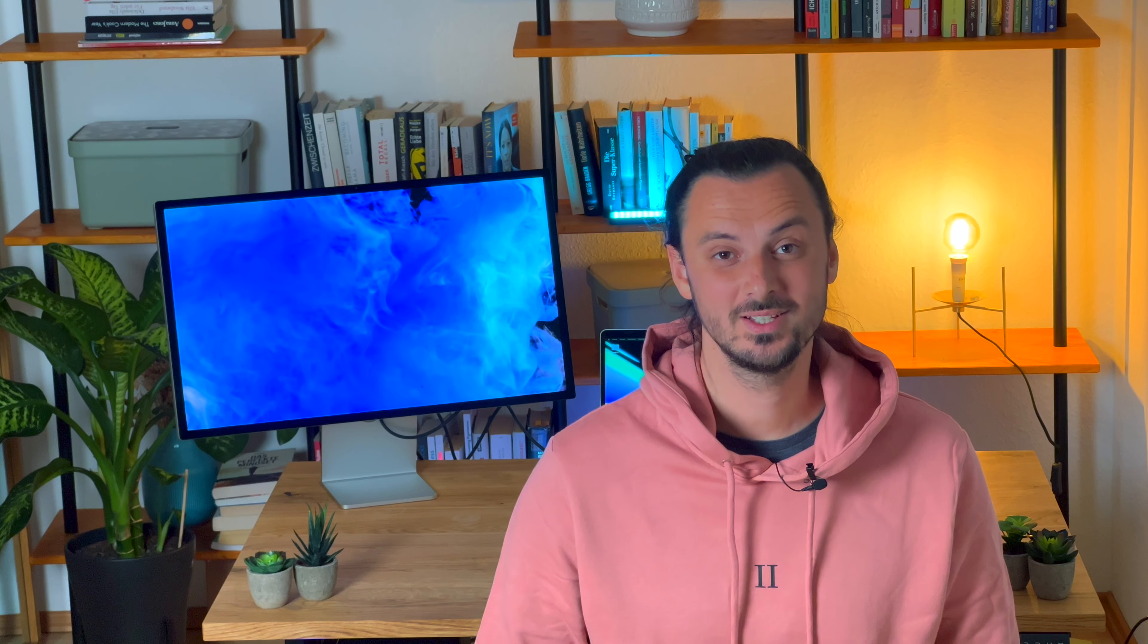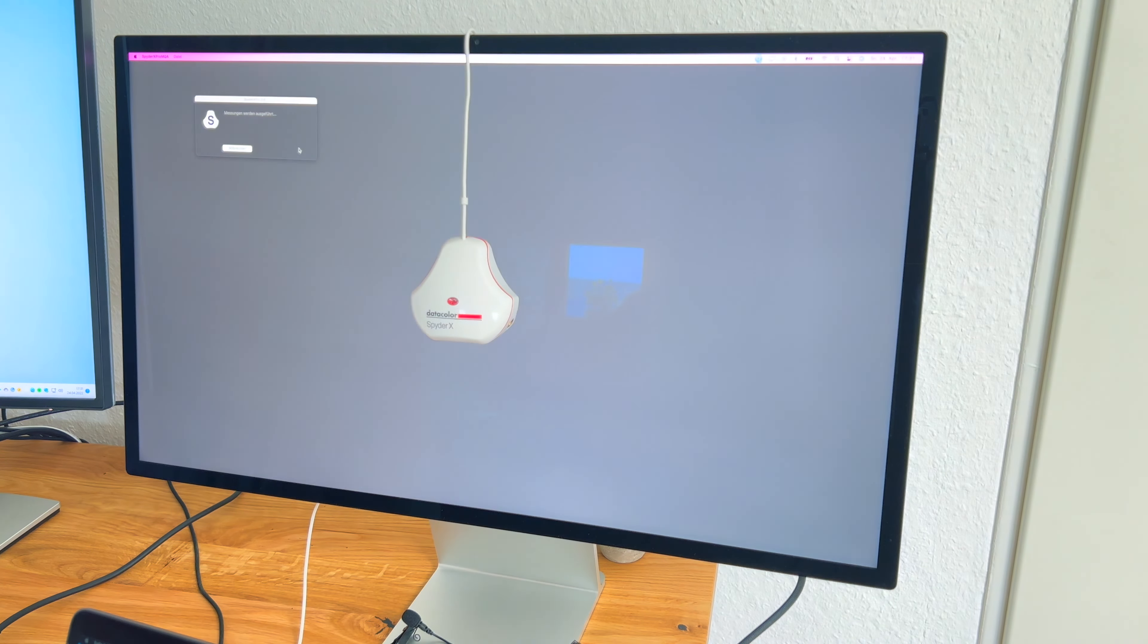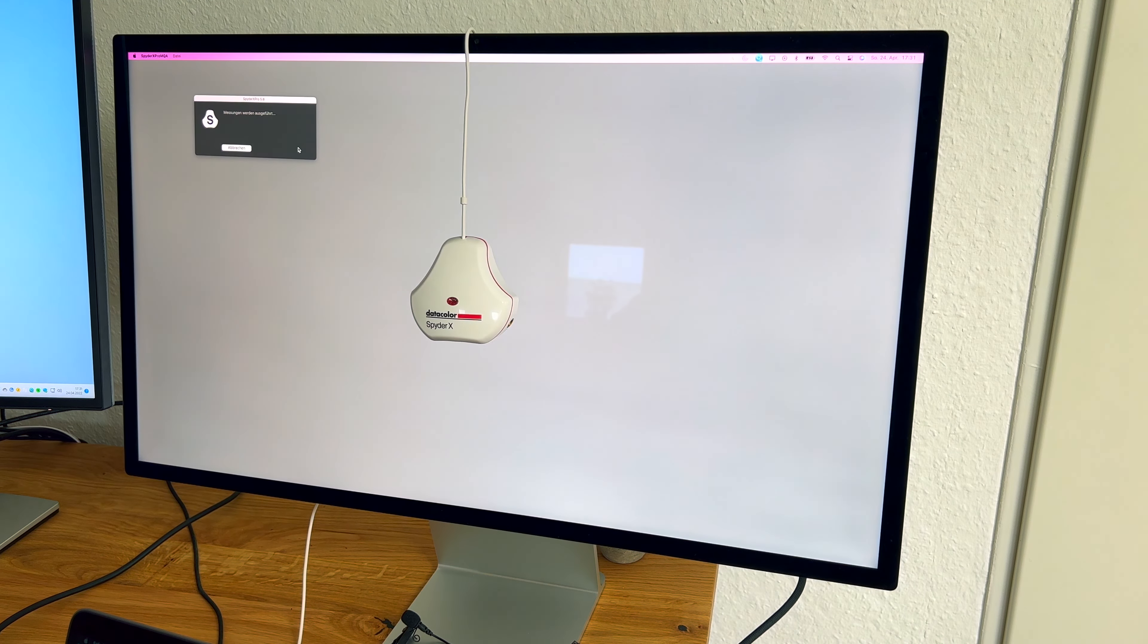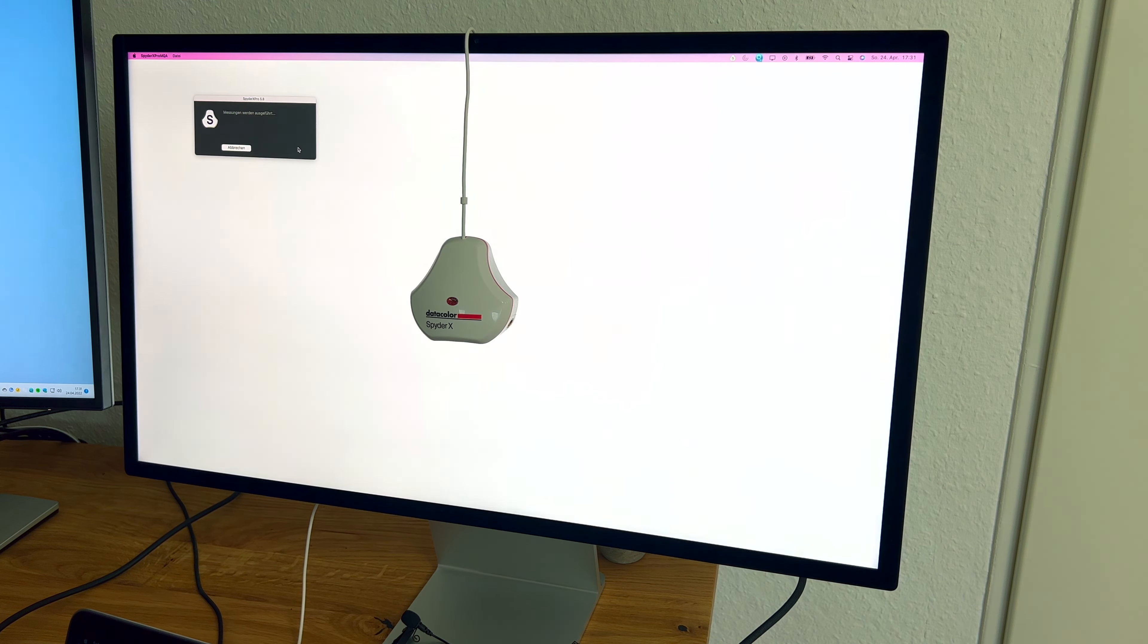Von den 600 Nits werden auch tatsächlich 595 Nits erreicht, fast volle Punktzahl, mit dem SpyderX-Kalibriergerät nachgemessen.